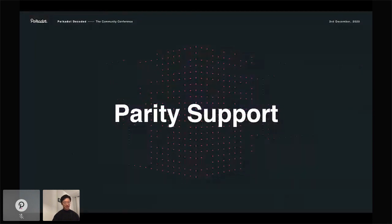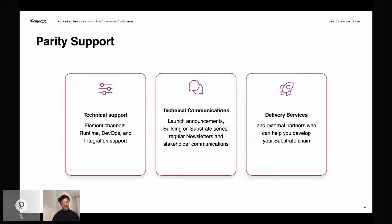Beyond the Substrate Builders Program, Parity provides support to all teams building in the Polkadot ecosystem. Technical support includes Element channels with Parity engineers for runtime development, DevOps support, and integration expertise. We also have a dedicated communications team to help with announcements, the Building on Substrate series, regular newsletters, and stakeholder communications. Additionally, Parity's delivery services team can do development work for you or connect you with independent development shops experienced in building on Substrate — though most delivery services are paid consulting.